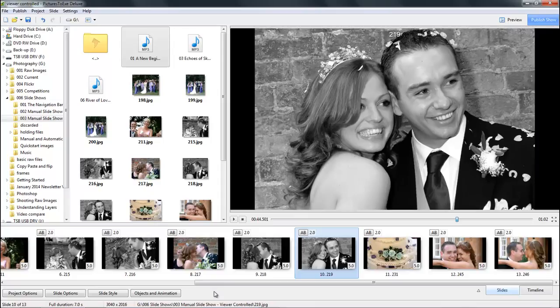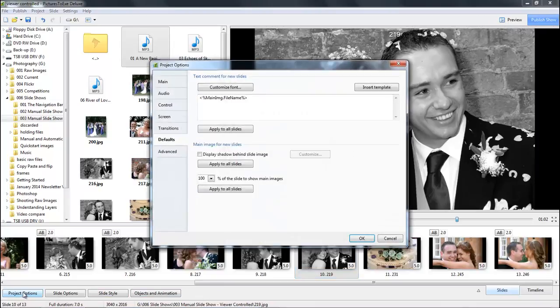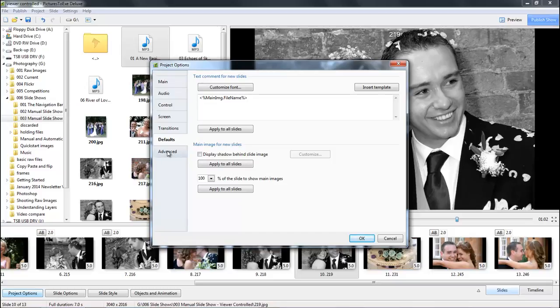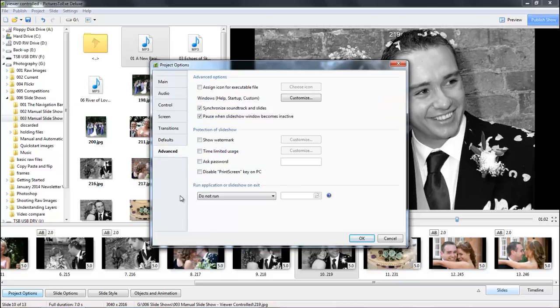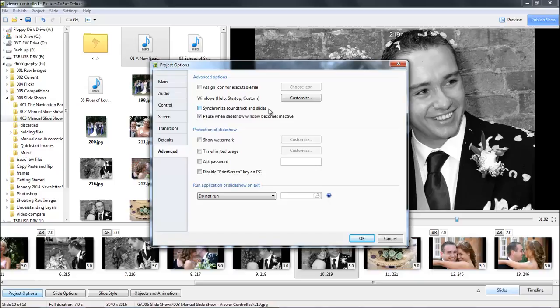There's one more change we need to make in the project options. I need to go to my advanced tab because I need to untick the box that says synchronize soundtrack and slides. We use this 99% of the time when we make a slideshow, but what it does here is separate the music and the slides so they play independently, allowing the viewer to stop the slideshow and the music will play gently in the background.